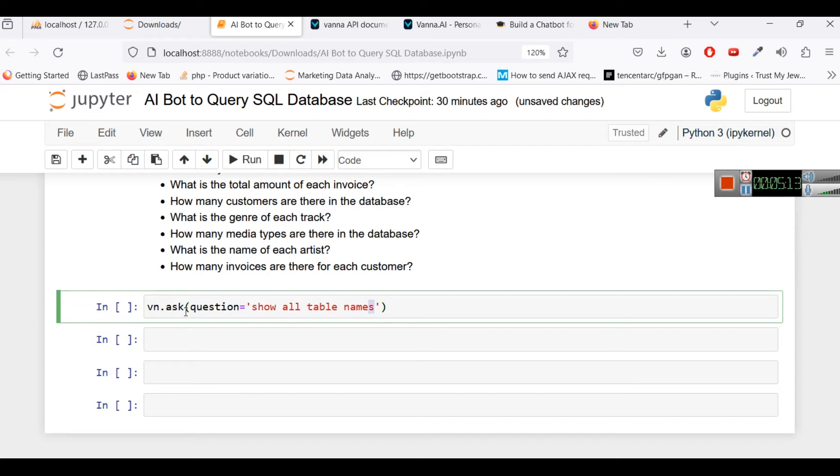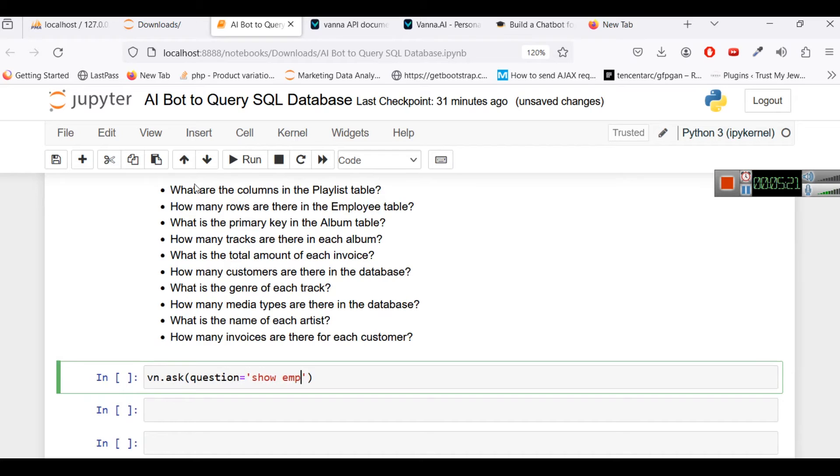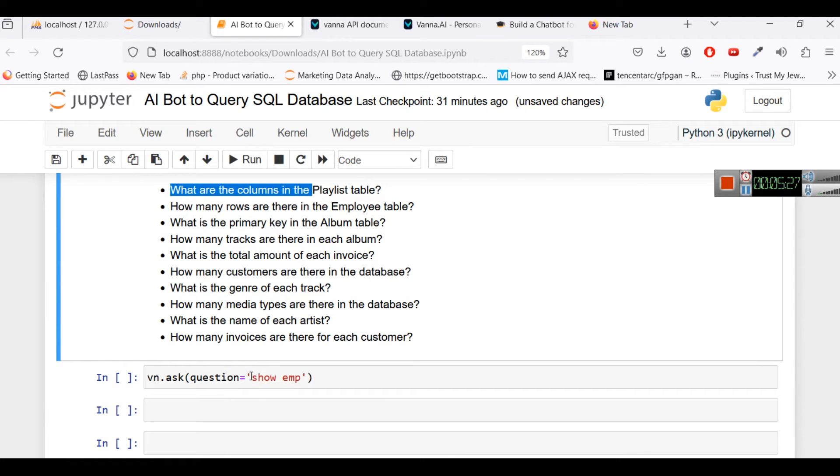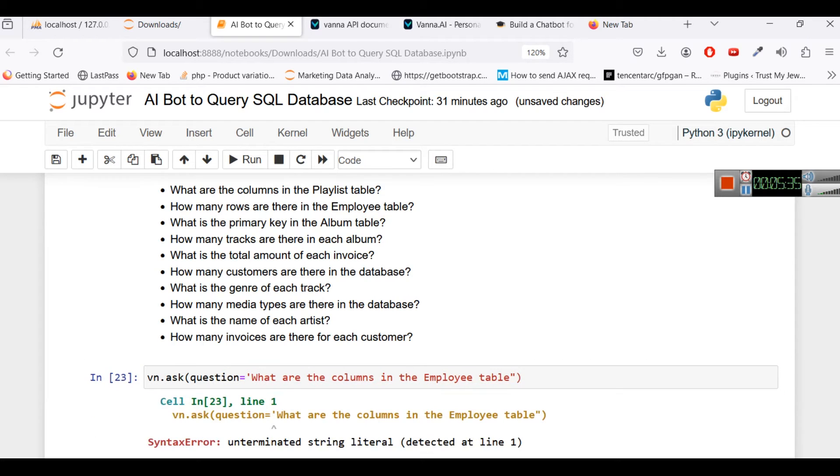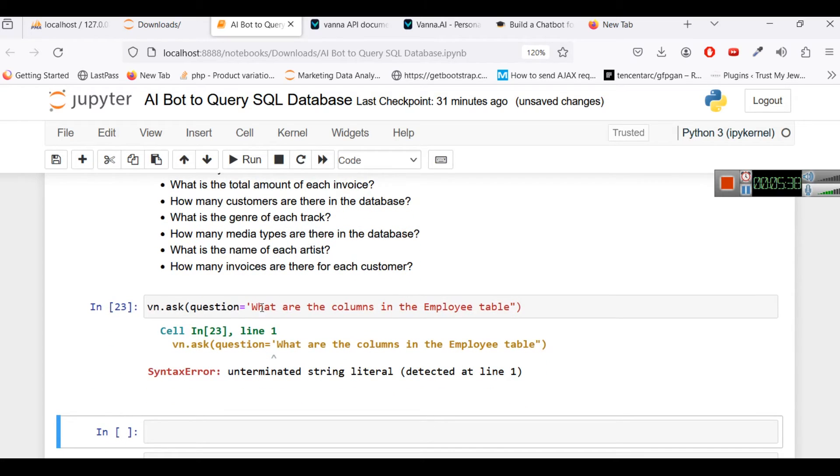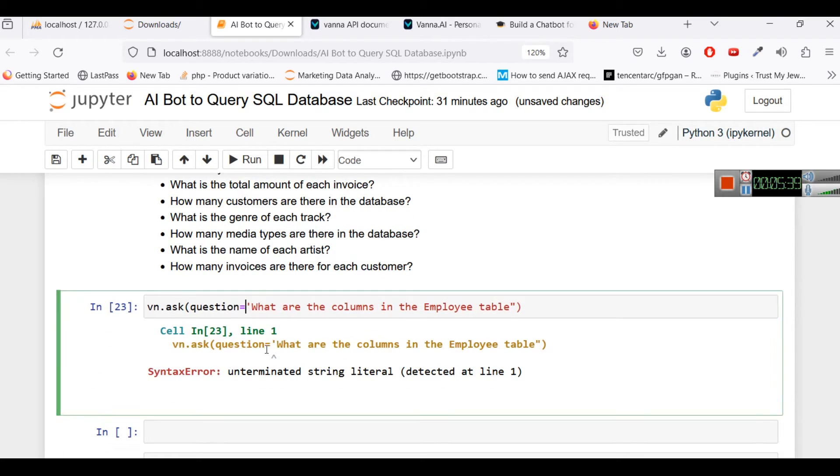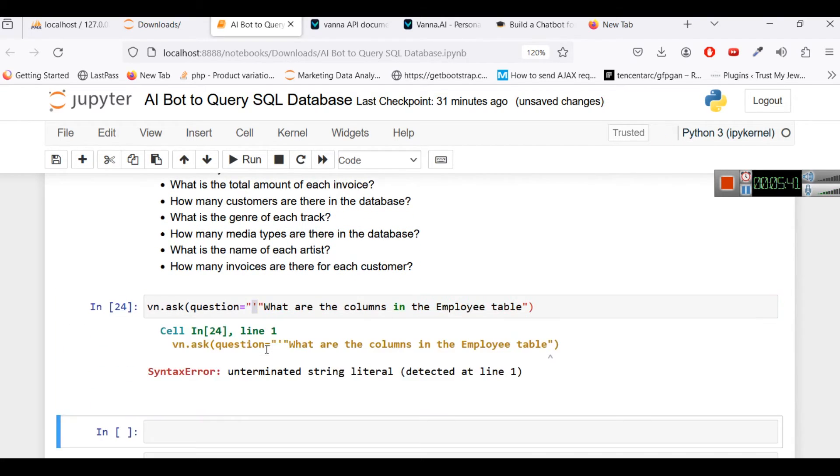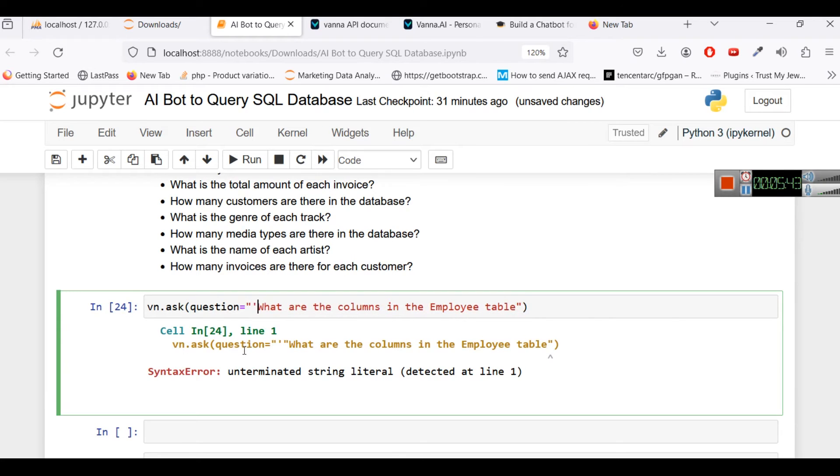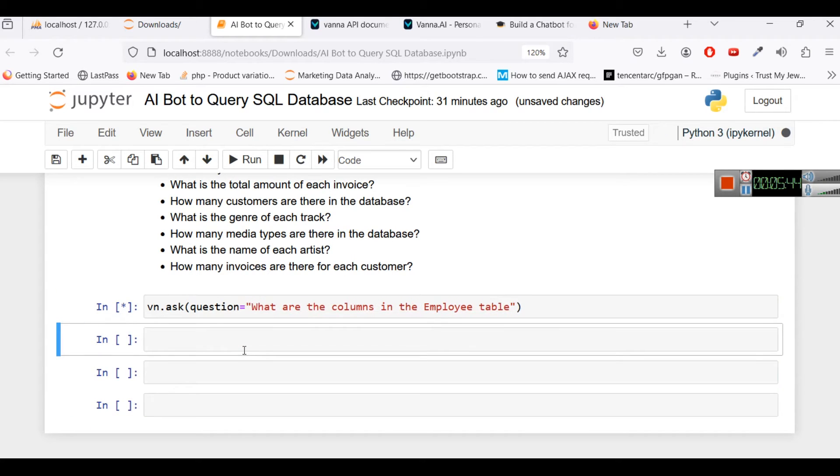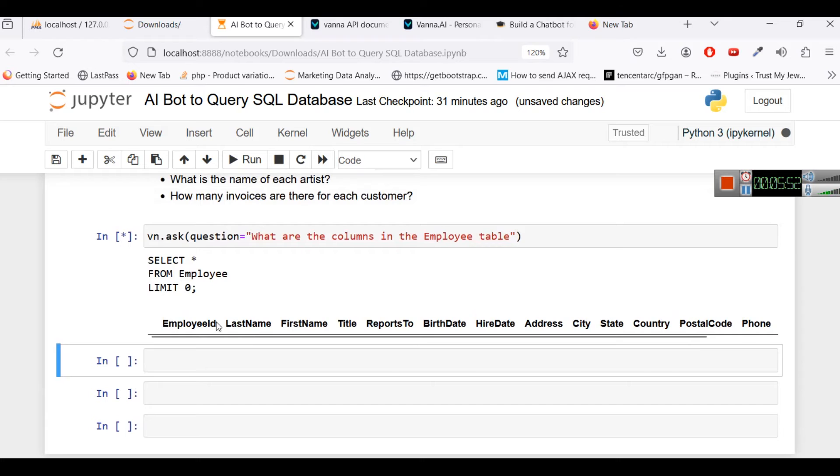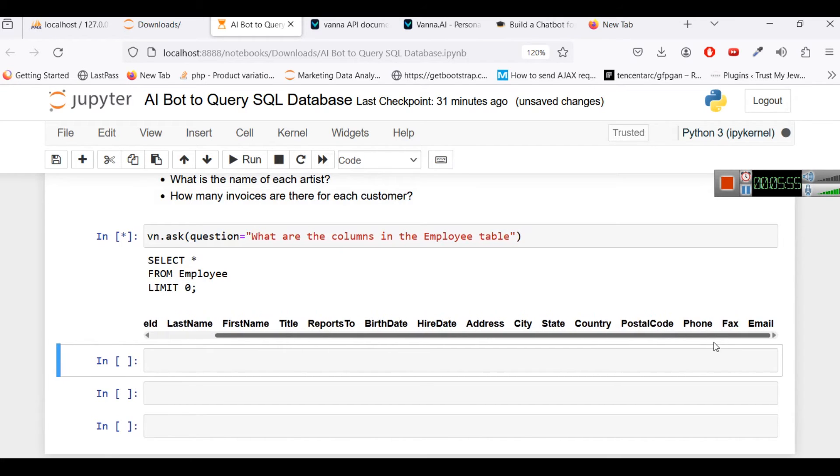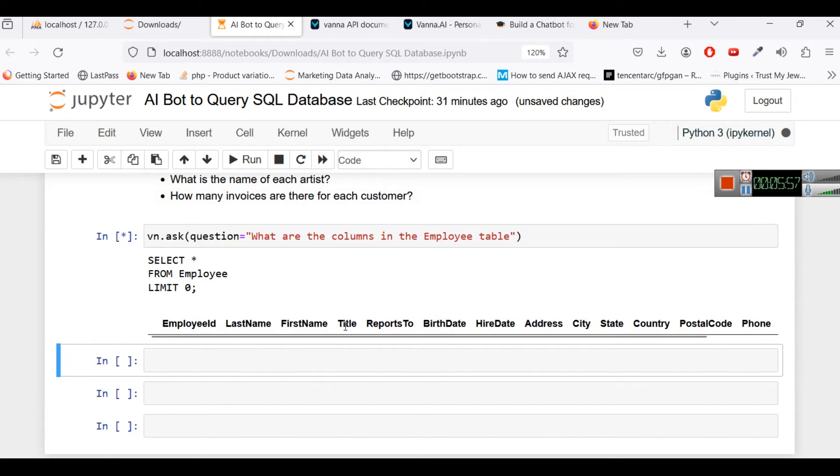So let's say, what are the columns in the employee table. We have used single quote here so it is querying the database. And here you can see name of all columns so we have employee ID, last name, first name, title, reports to, birth date, hire date and so on.